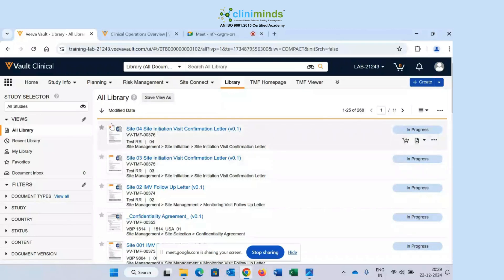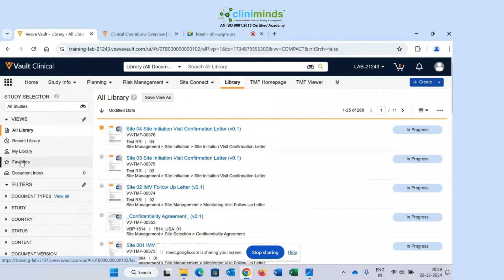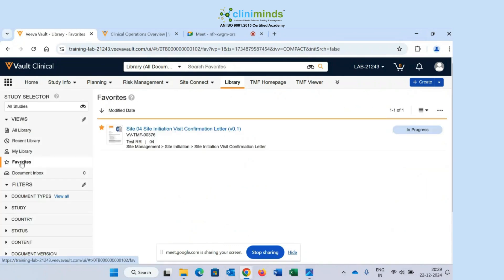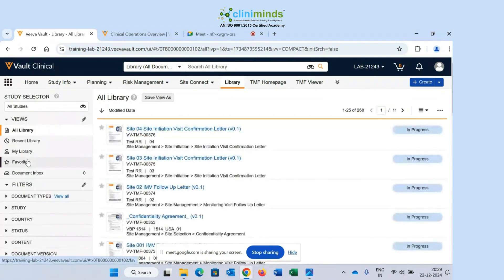On the left-hand side of the documents you can see a star mark icon. You can star-mark a document to mark it as a favorite. So let me mark this document as a star. Now if I go to the Favorites section on the left-hand side, you will see the document is present there as my favorite. So these are all the views you need to know: All Library, Recent Library, My Library, and Favorites.